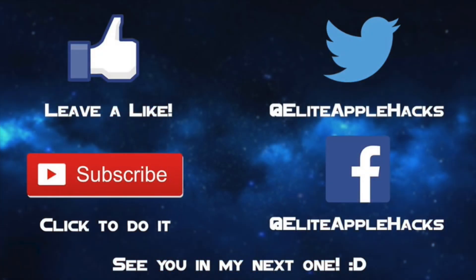So with that being said, if you like this tutorial go ahead and leave a like down below, also subscribe to get tutorials just like this in the future as well as a lot more jailbreak-related videos. Don't forget to also follow me on my Twitter page and my Facebook page to be informed on anything jailbreak-related and what's been going on in the jailbreak world. So with that being said, see you in my next video. This is Elite Apple Hacks, signing out.